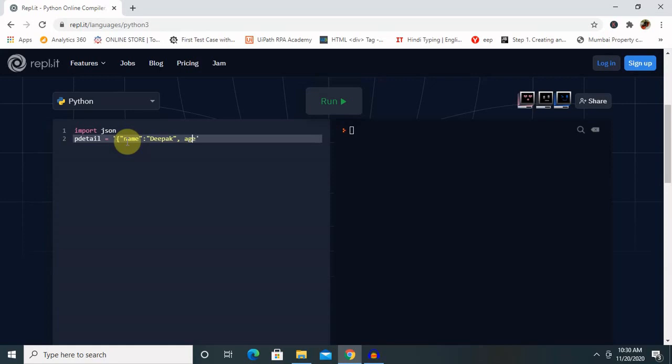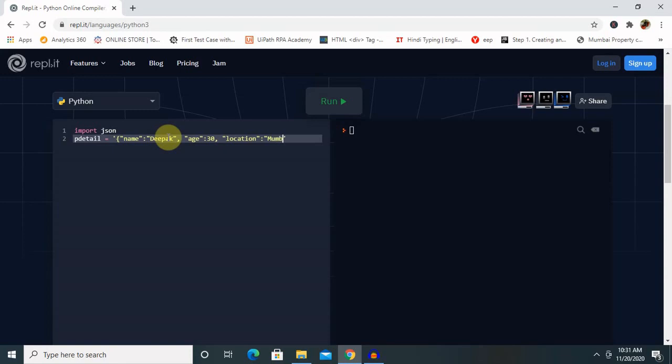and colon. Because it's numeric, we are not giving it in double quotes. Then location. That is also in double quotes, colon, and location is Mumbai. Now it's done, close the curly braces.